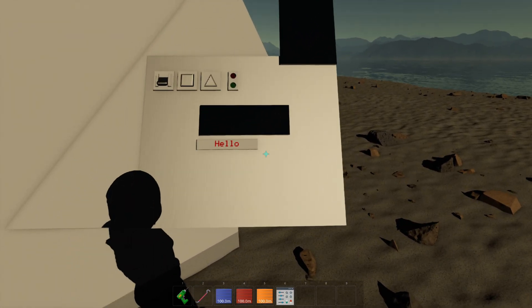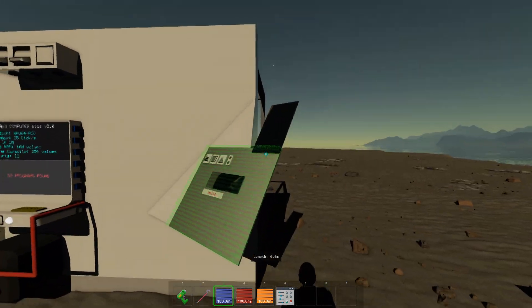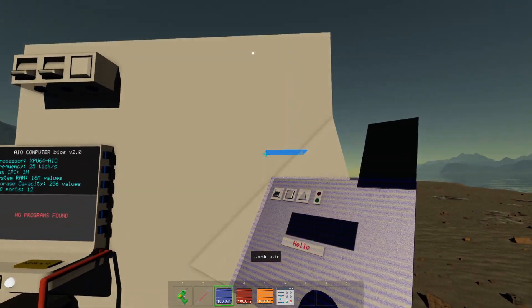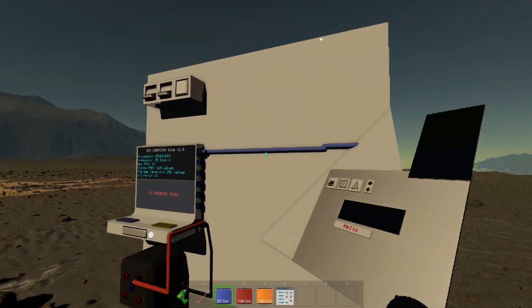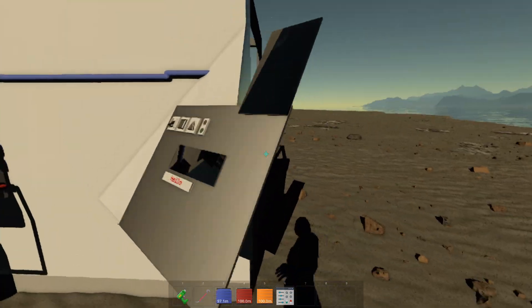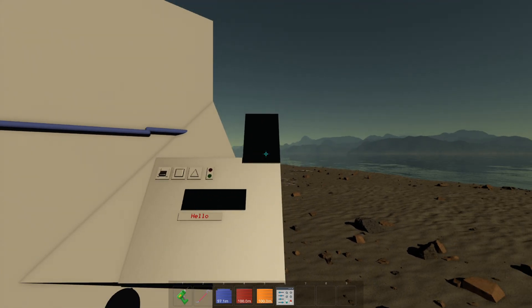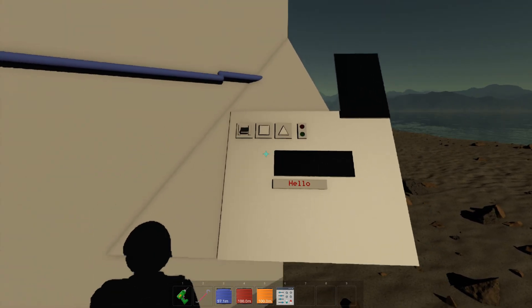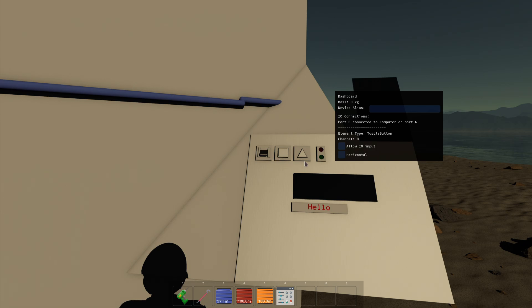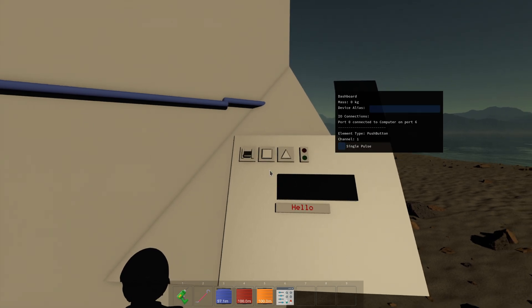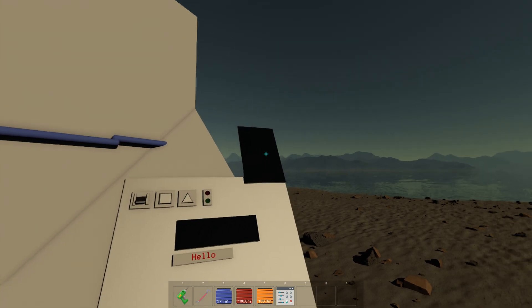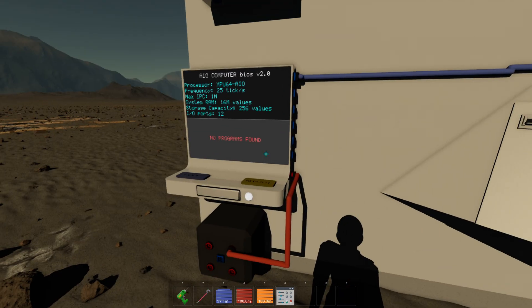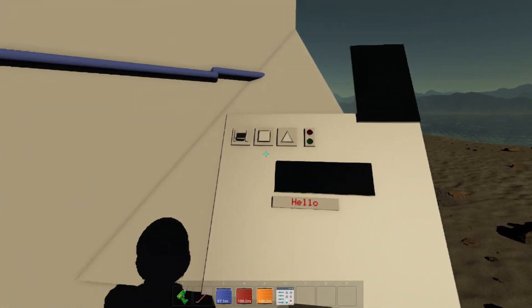Now when you want to control it via the computer, you can connect the entire dashboard, okay? So you're not connecting individual elements but you're connecting the entire dashboard. So there's a hidden connector in the back. Now to control the different elements, they each have a channel that's assigned, okay? It will start at zero and it's in the order that they're created.